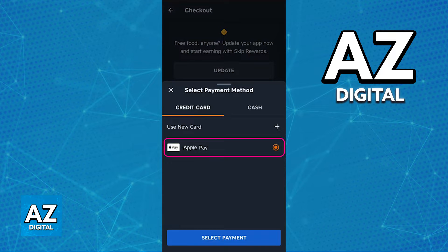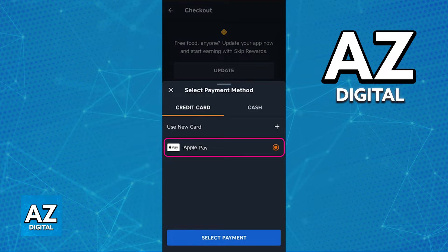Once you select Apple Pay and you finish making this order, you will be redirected to the Wallet app or Apple Pay, where you can confirm the source of this payment, usually a credit or debit card, and the order will be placed.